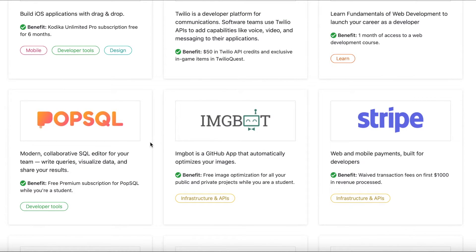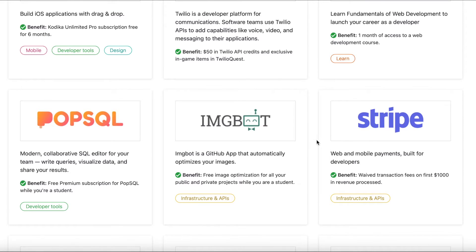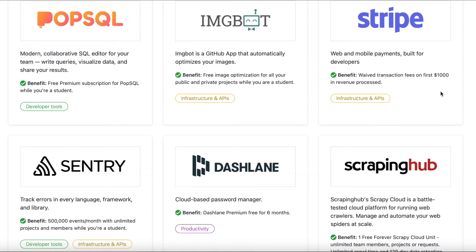For data analysts or data scientists applying for jobs, SQL is a common prerequisite. Once you get access to DataCamp through the developer pack, you can learn SQL and then use PopSQL to practice your SQL code — you get a free premium PopSQL subscription as a student. Another great benefit is Stripe, a payments processing app you can integrate into web or mobile applications. As a student, you get the first $1,000 earned in revenue transaction-free.